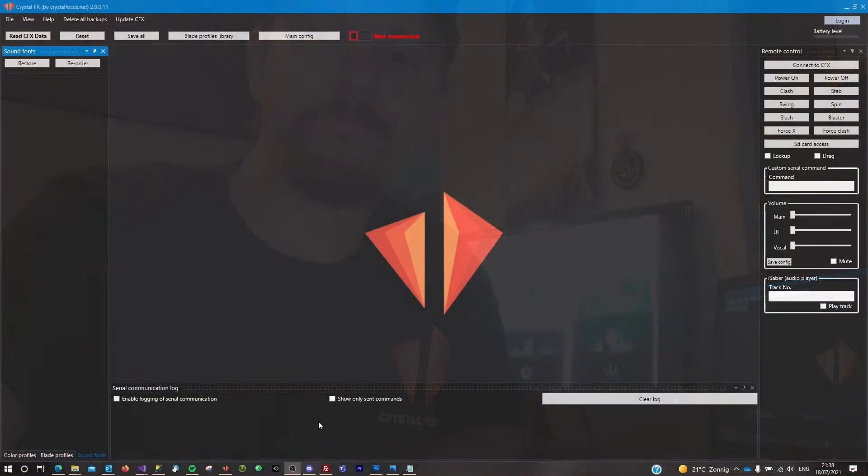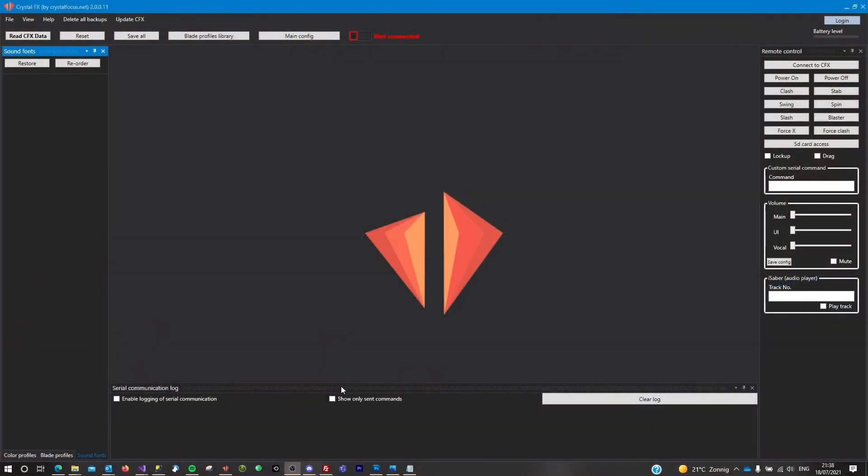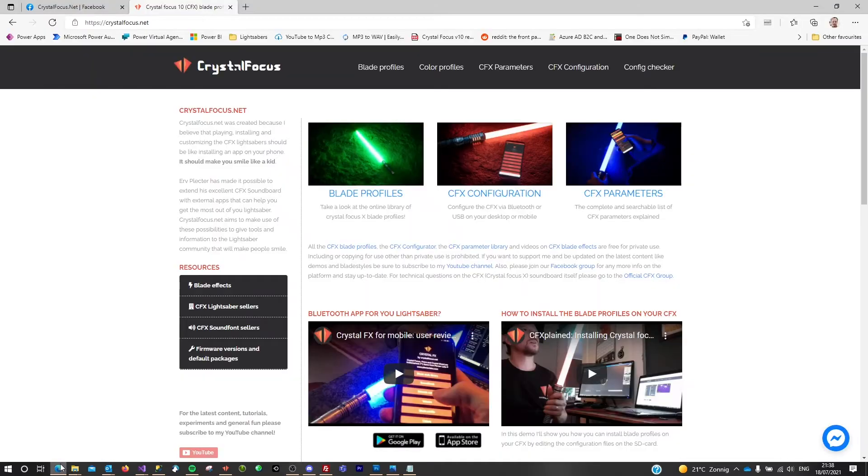Let's dig in. I'll show you right away. With the saber connected through USB, we can now start to install a blade profile to the saber. First, what you want to do is go to the website.